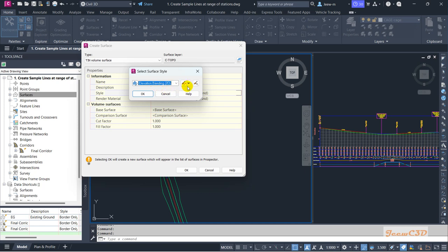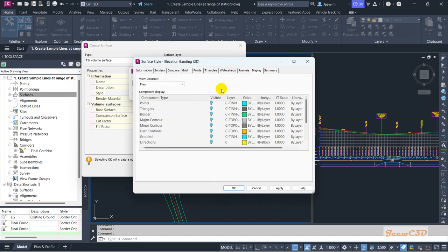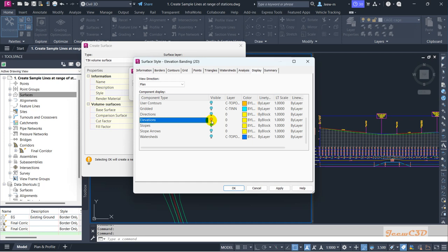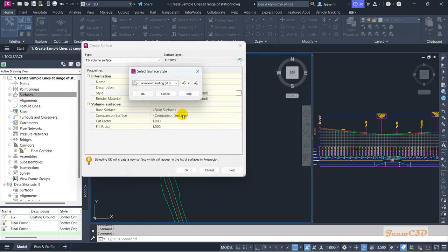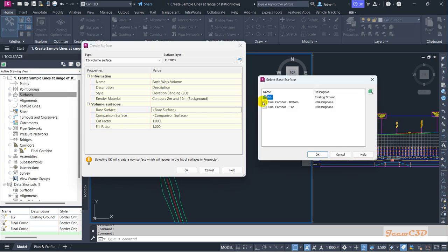The requirement for this style is that if you go to Edit Current Selection in the Display tab, your elevation should be turned on — that is the requirement especially for isopatches. Then I click OK.